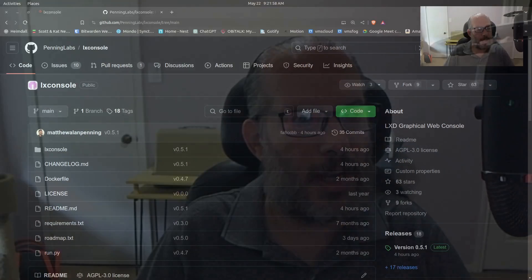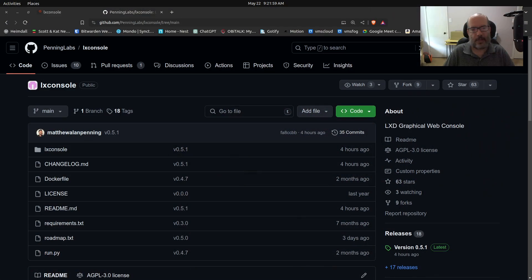Welcome back to the Scottabyte channel, this is Scott. About four hours ago, Matthew Penning at Penning Labs released version 0.5.1 of LexConsole.